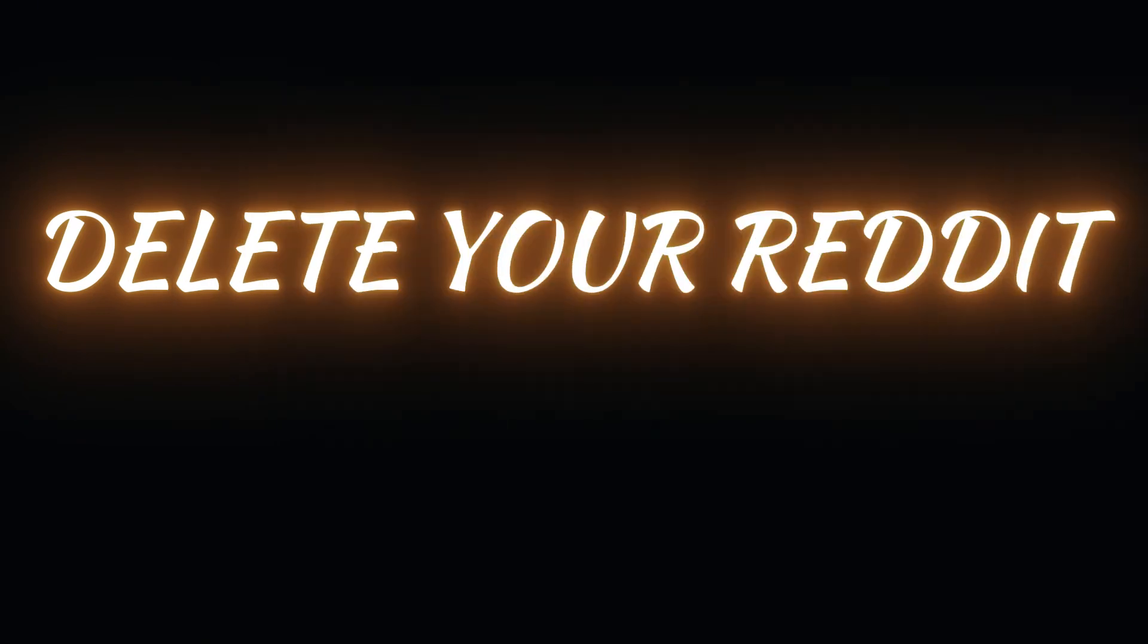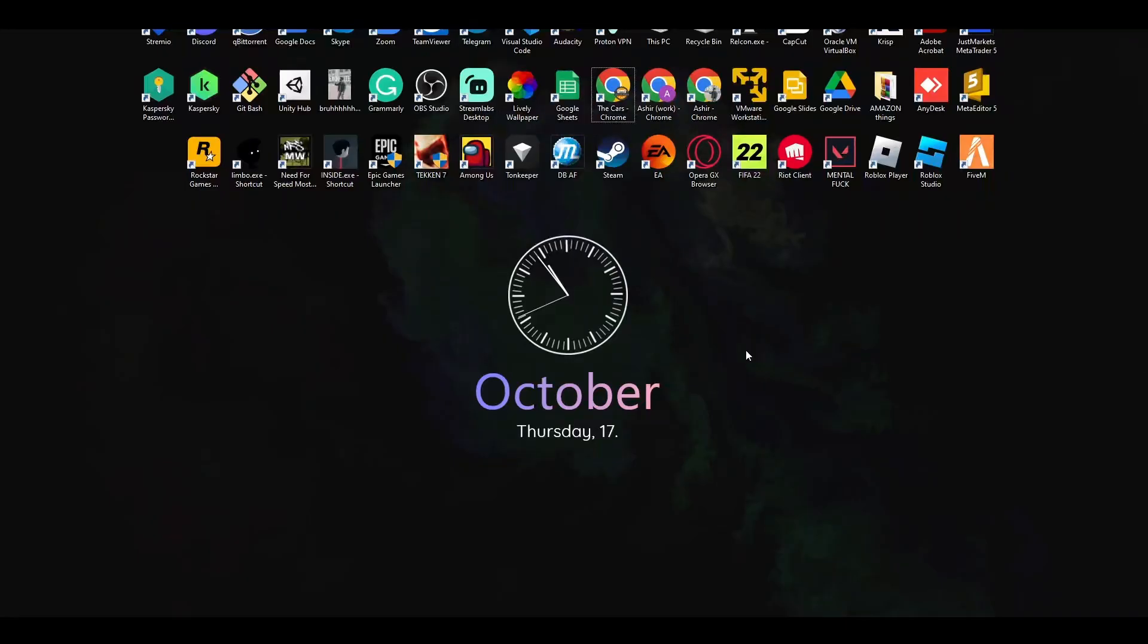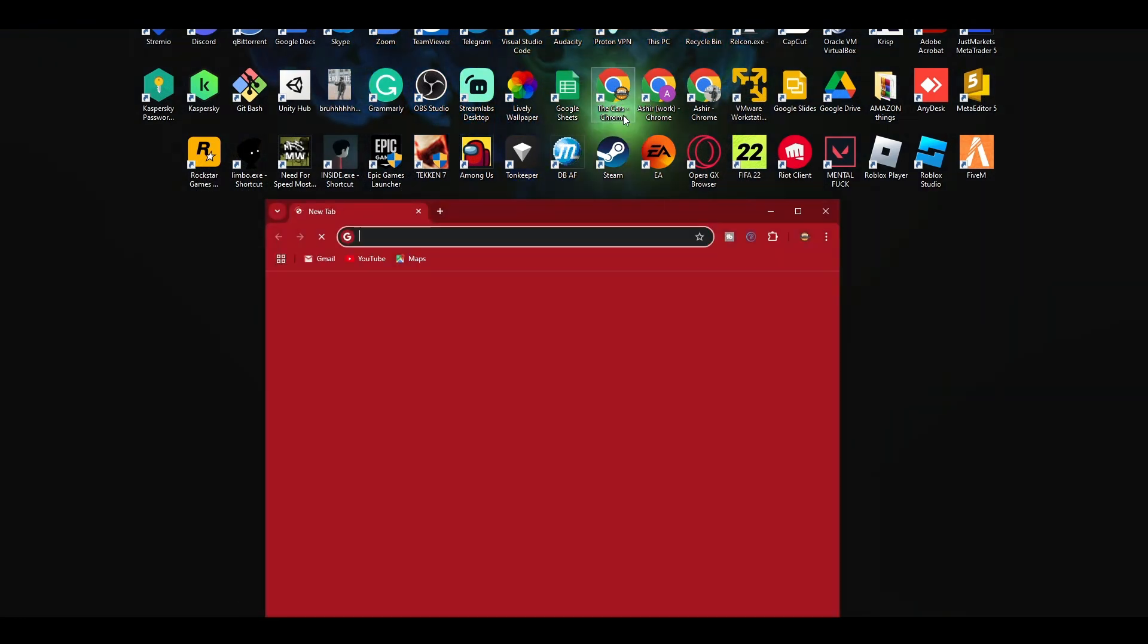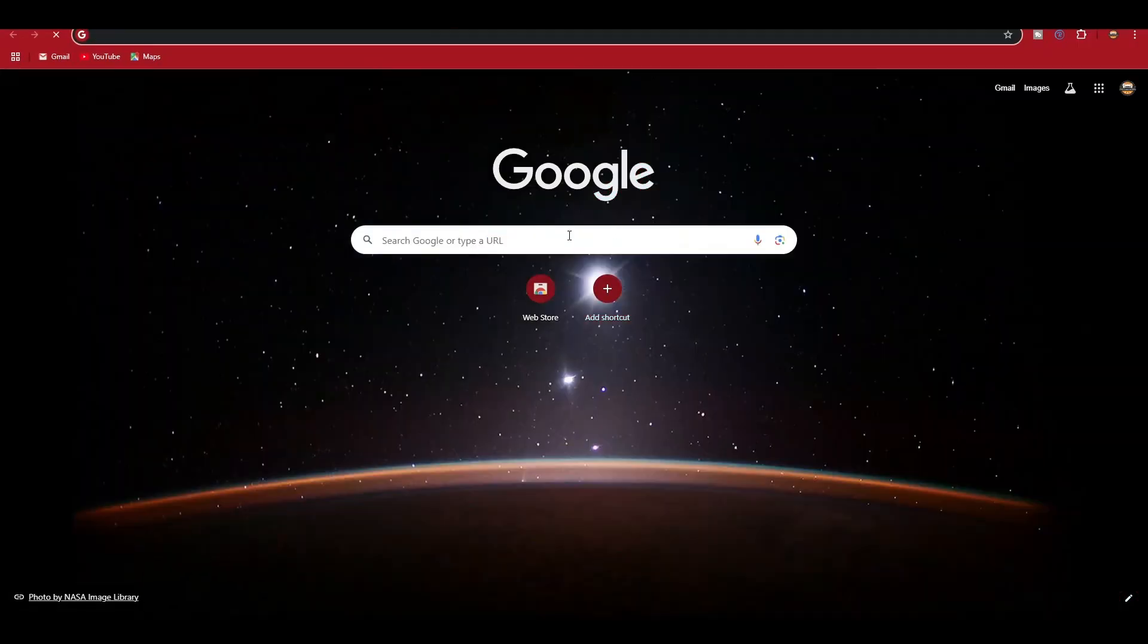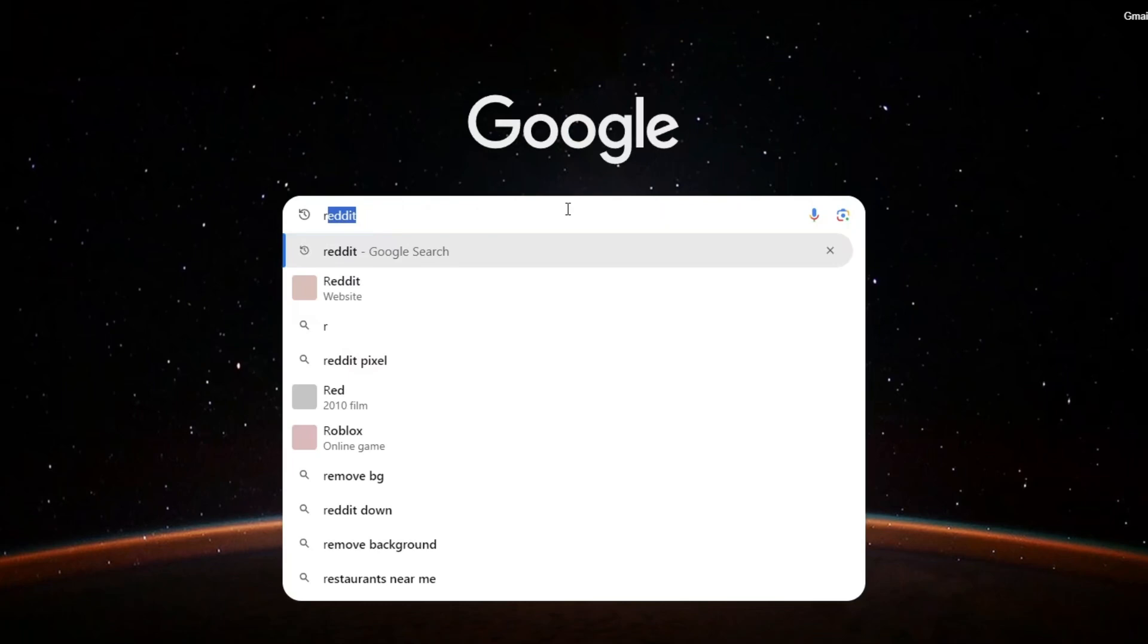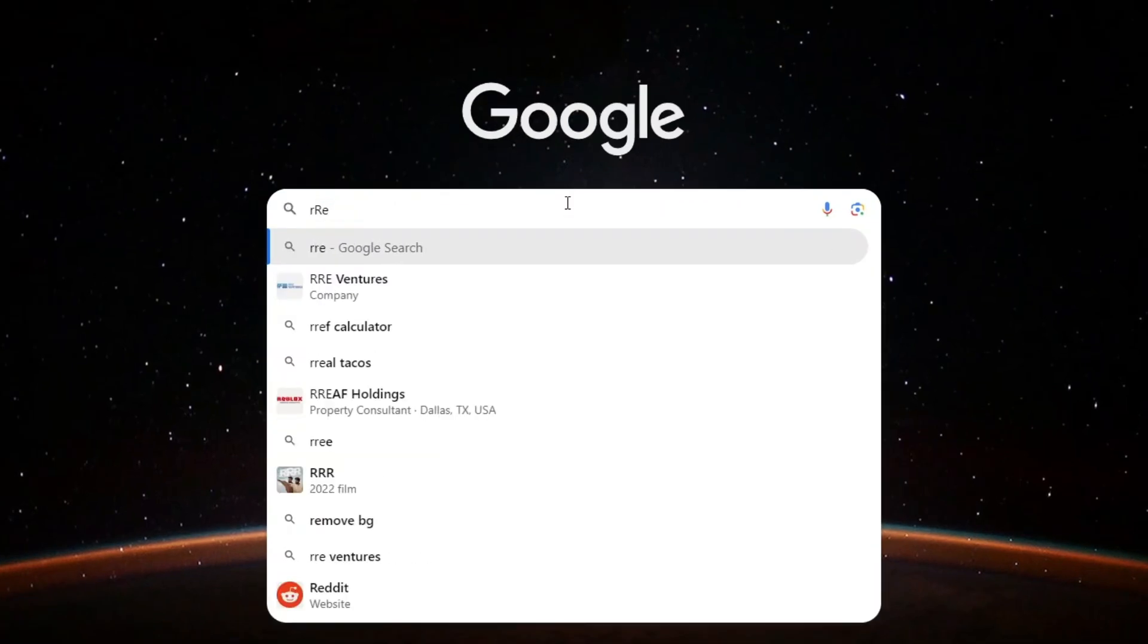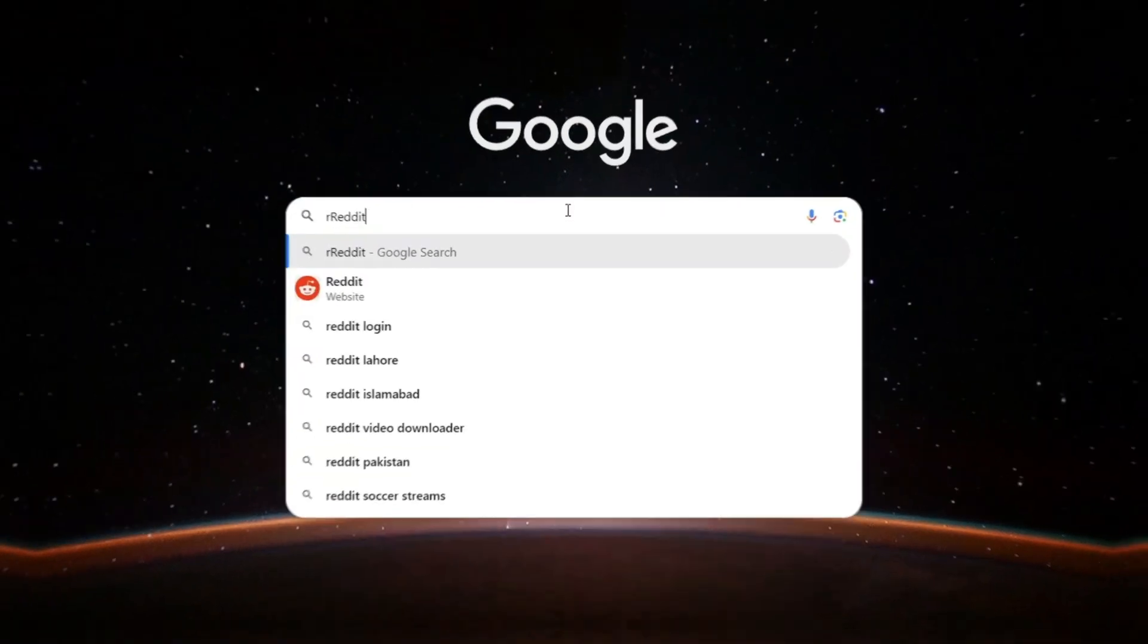Deleting your Reddit history from the PC is pretty simple. All you have to do is follow this video till the end to get to know about it. First, open up your Google Chrome and in the search tab just go and search Reddit.